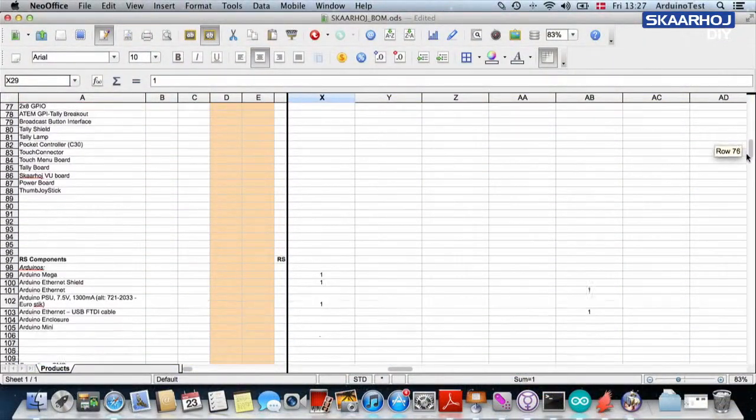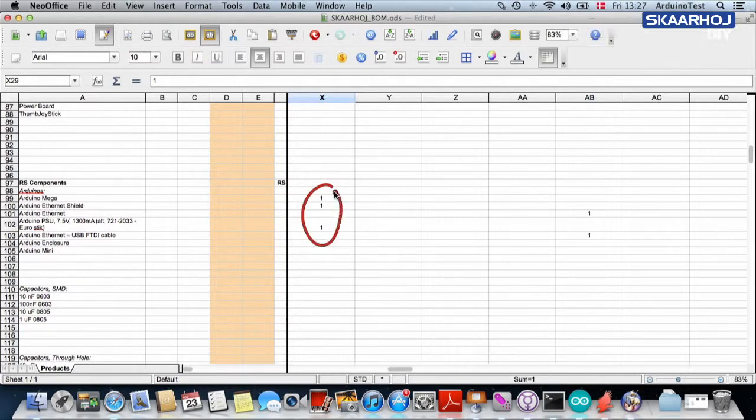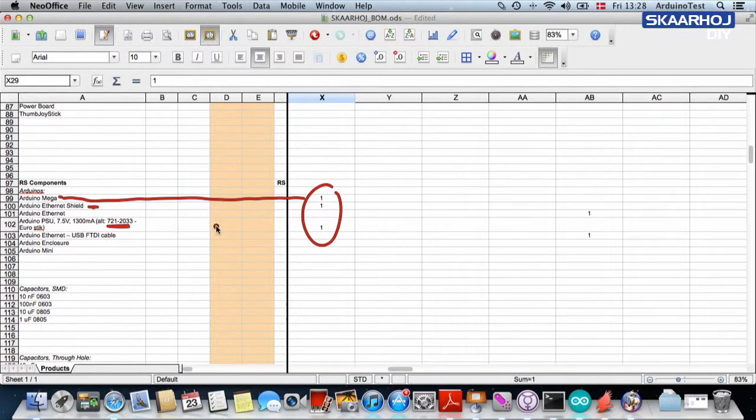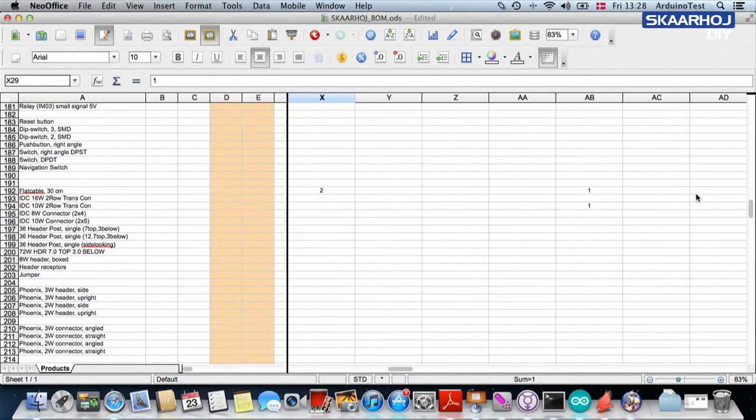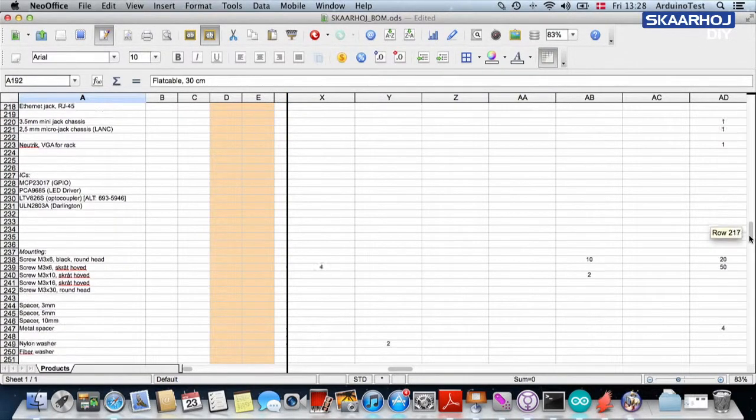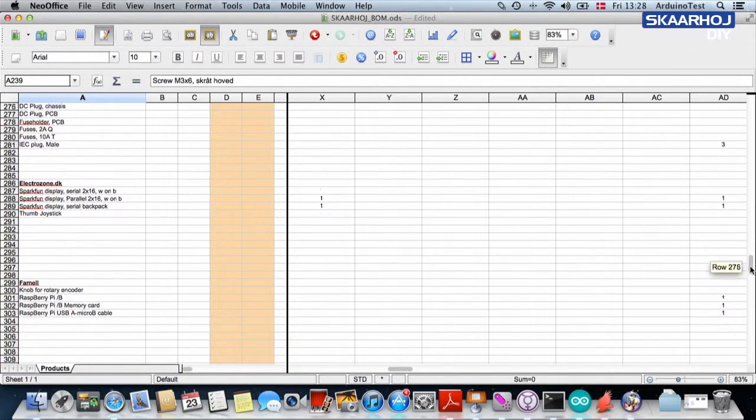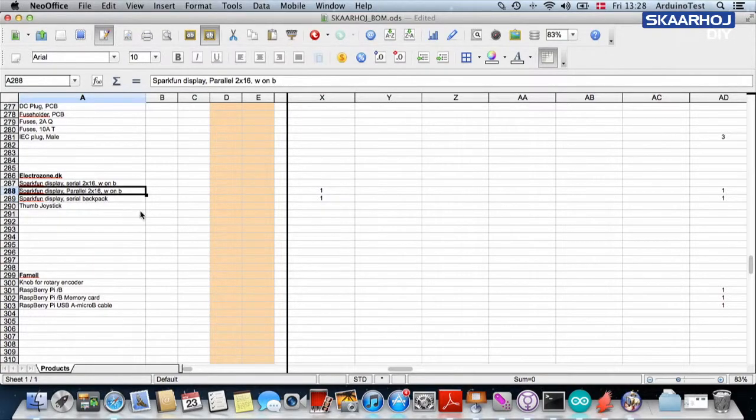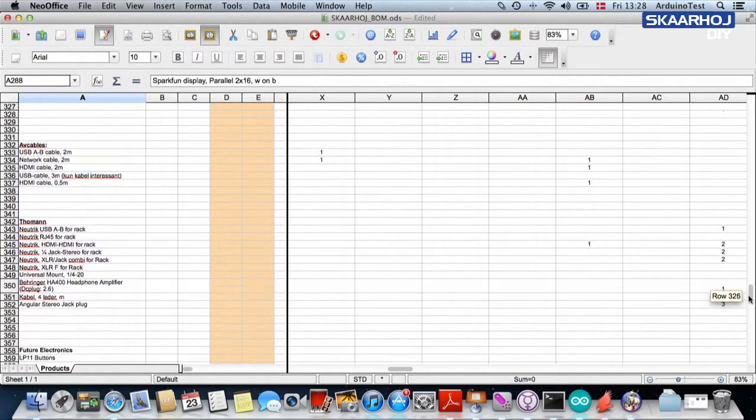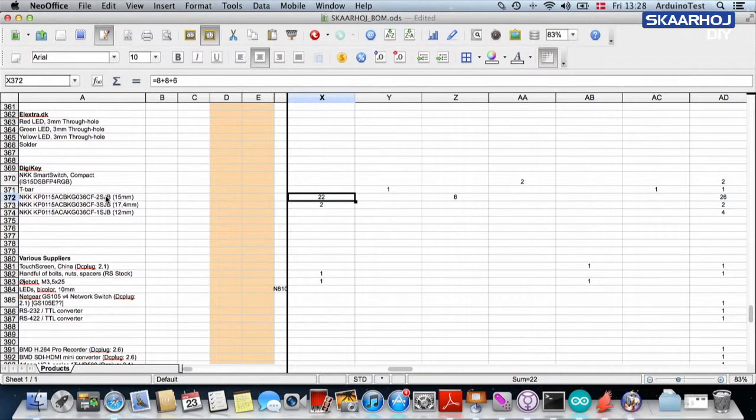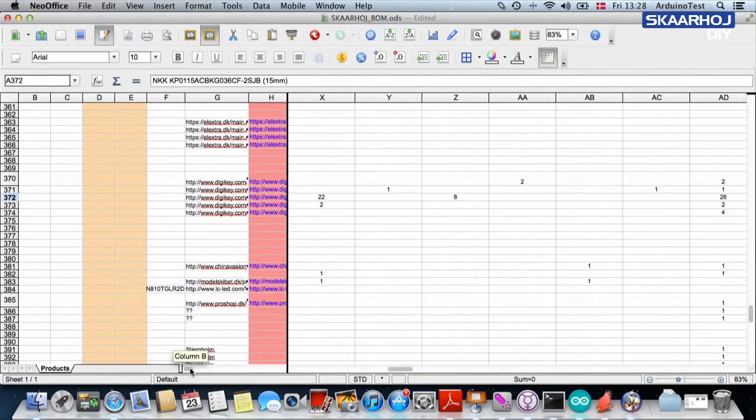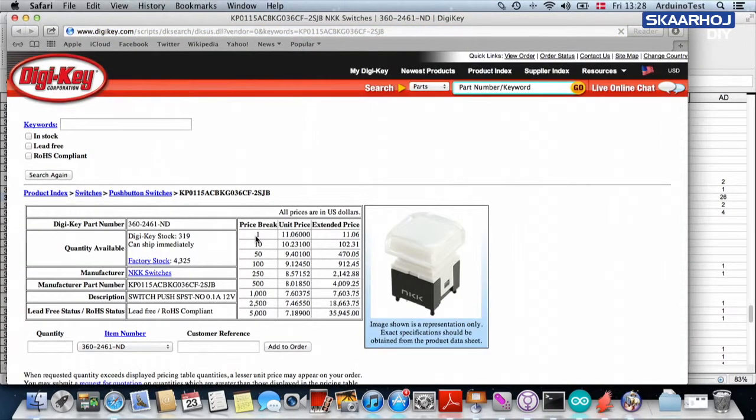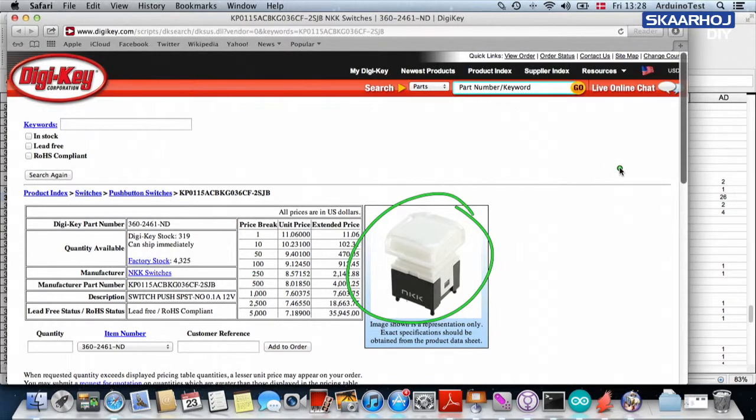As we scroll down, we can see where else we have some ones. These ones here are referring to an Arduino Mega, we need an Ethernet shield, a power supply, some flat cable, four screws, some displays from Electrozone or SparkFun, an enclosure, some cables. I also need some switches. These are the switches that we need for the BI8 boards. If I click there, for instance, it will take us to the page where you can see how to buy one of these NKK broadcast type buttons.